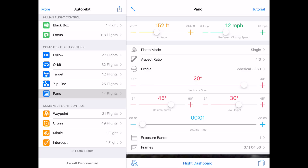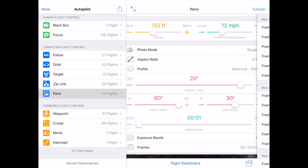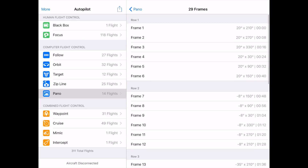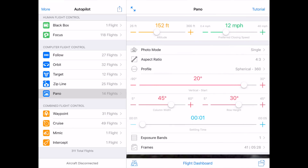Column width is the number of degrees horizontally that you intend to use for each image during post-processing. By default, column width is set to 45 degrees. At this setting, it will take 8 pictures in each row. If you increase column width to 60 degrees, it will switch to 6 photos in each row. You may need to adjust column width to take more pictures if you're using a camera with your Inspire that has a smaller field of view. Row height is the pitch angle difference Autopilot will tilt from row to row. At a higher degree, like 45 degrees, Autopilot will take fewer pictures. At a lower degree, Autopilot will take more pictures.